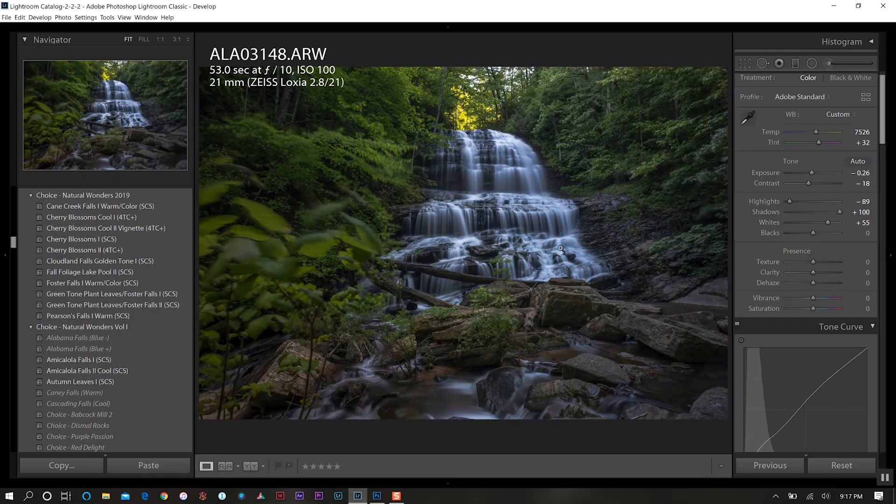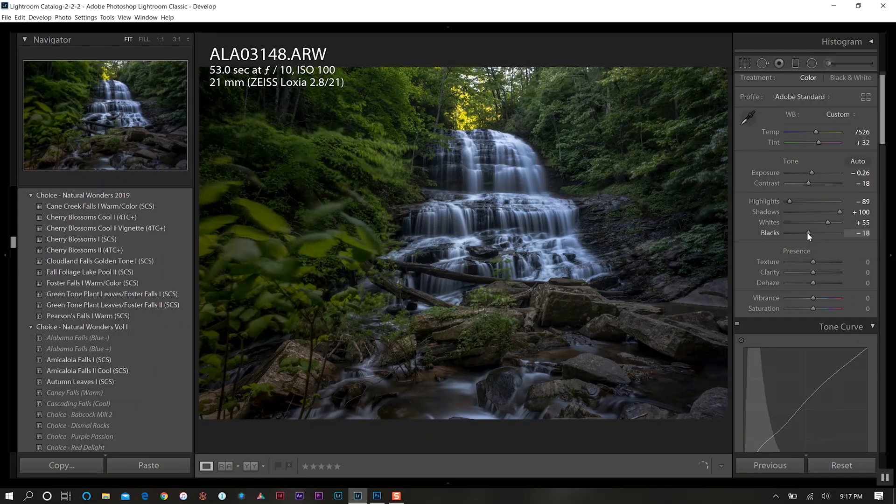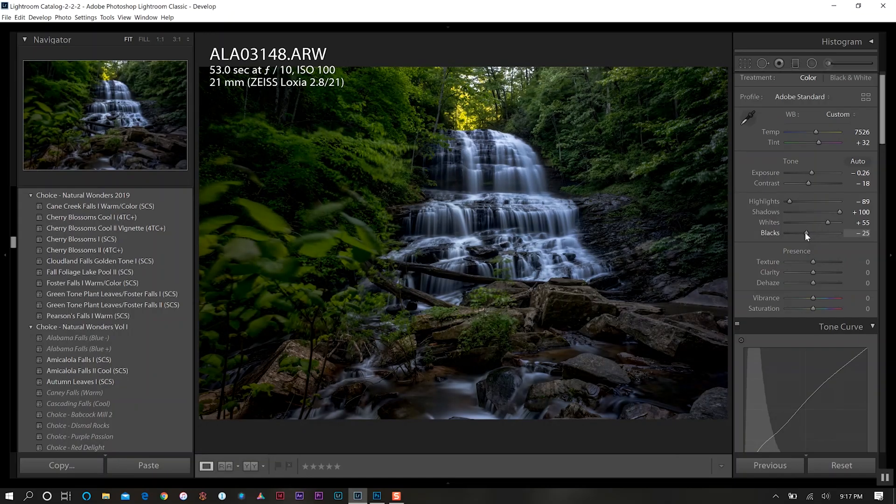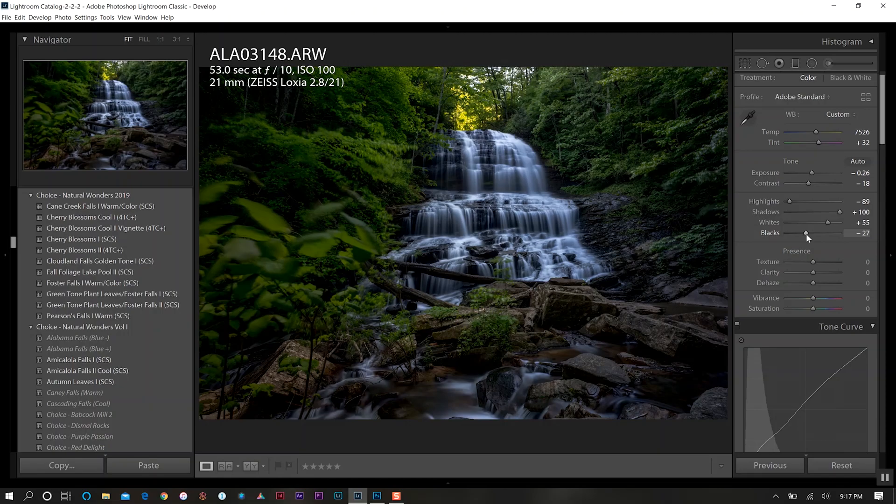We're starting to bring a lot of that light back onto our waterfall. I also want to decrease my black levels here. It's kind of how I get my signature look with the black tones.